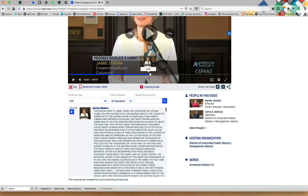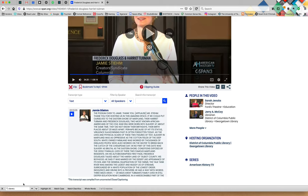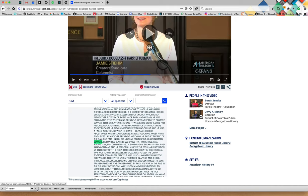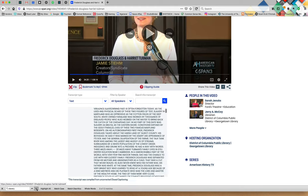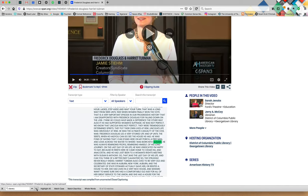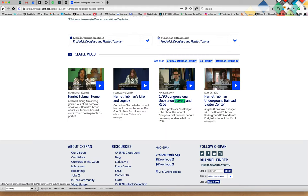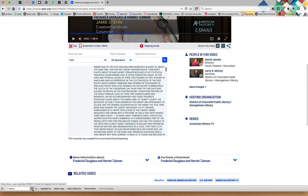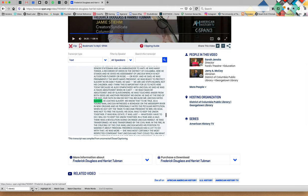You'll notice the playhead jumps to that section. What if I want to find another instance? There are multiple instances — let's count them. We know that there are at least eight or nine instances of the word slavery in this talk.